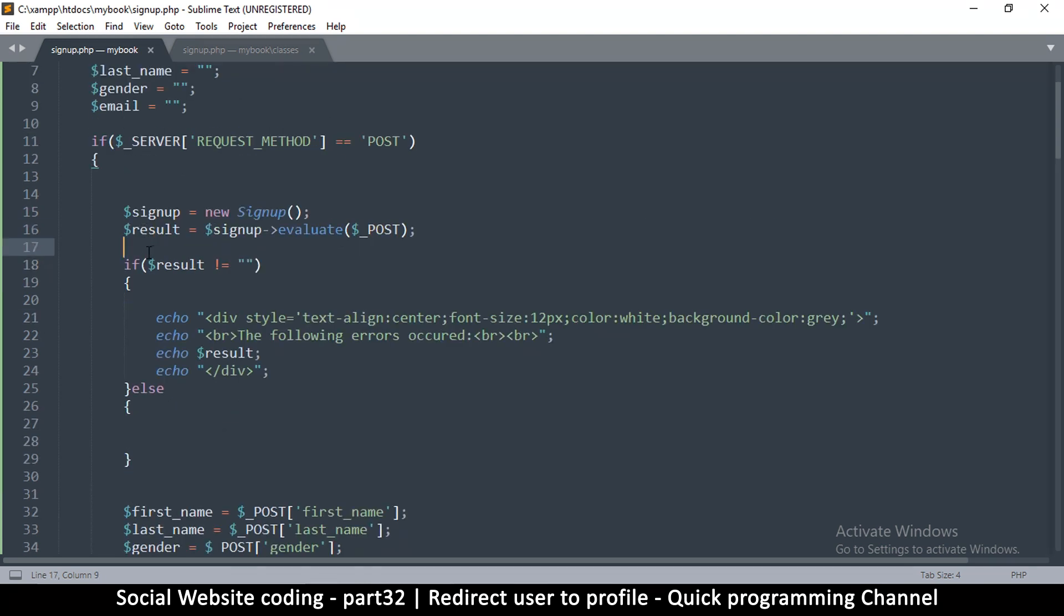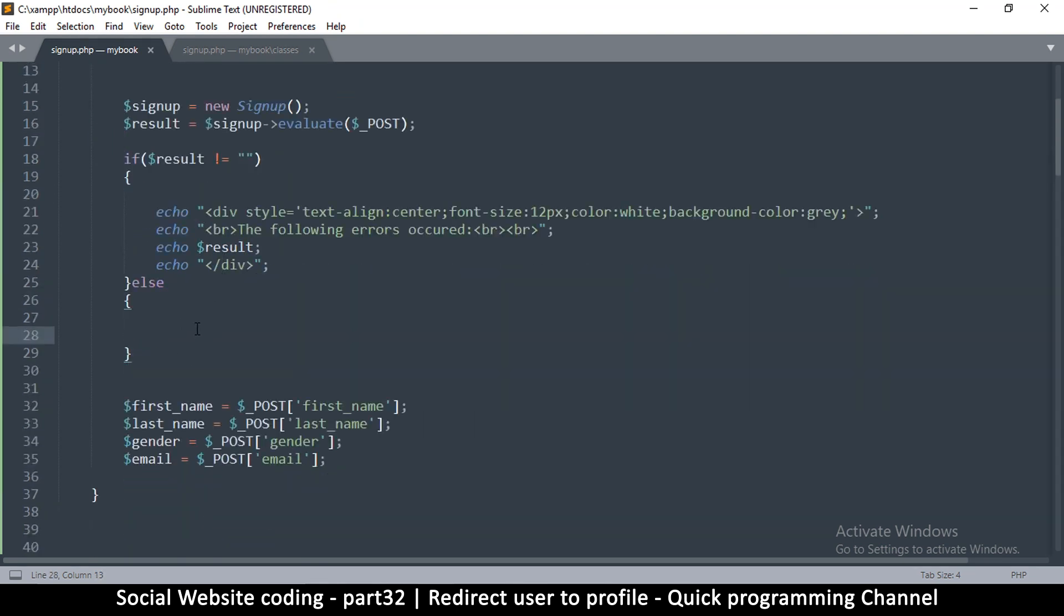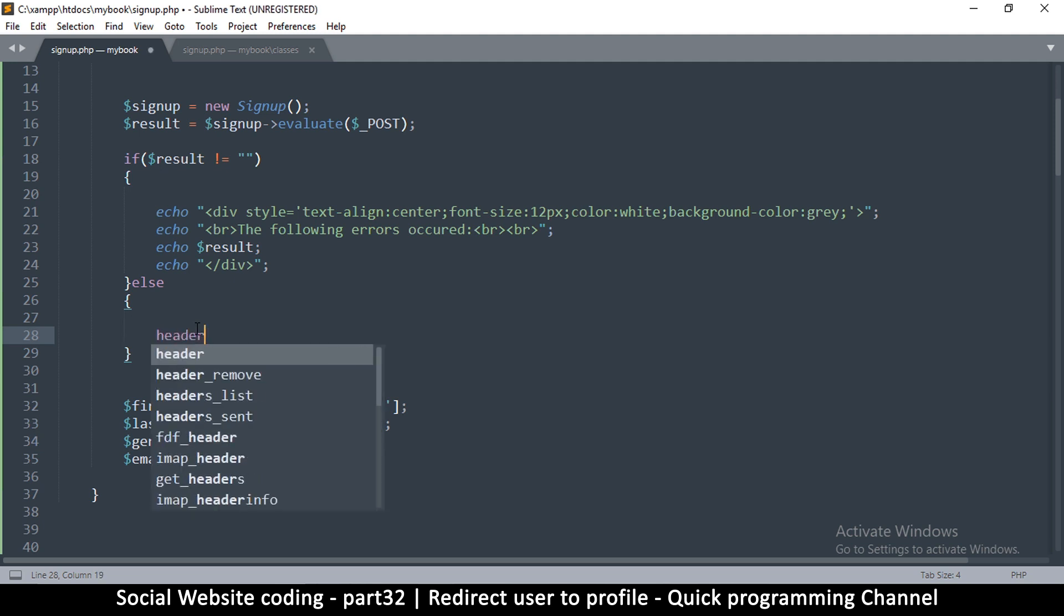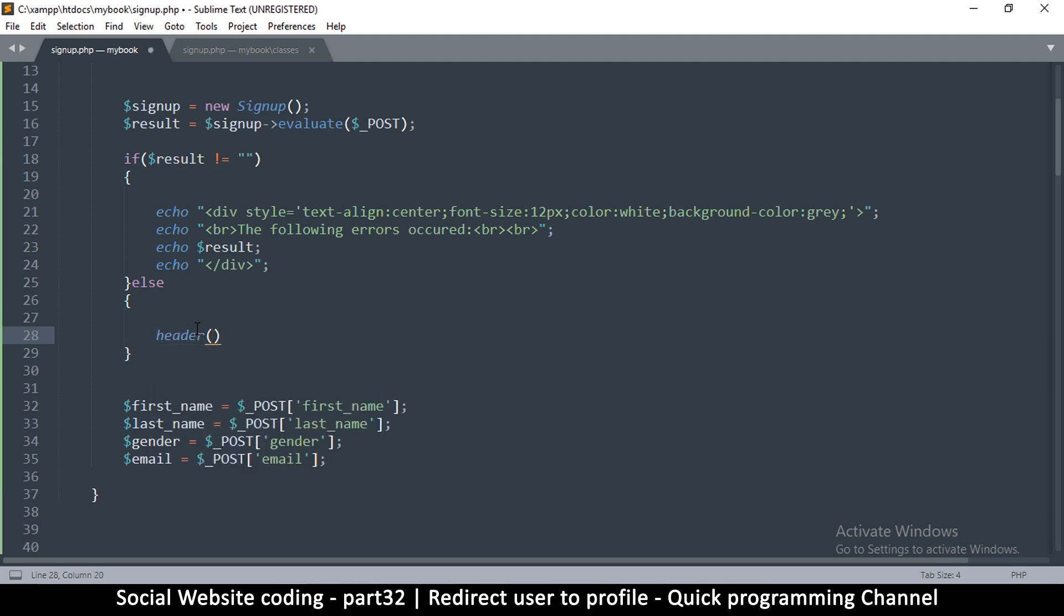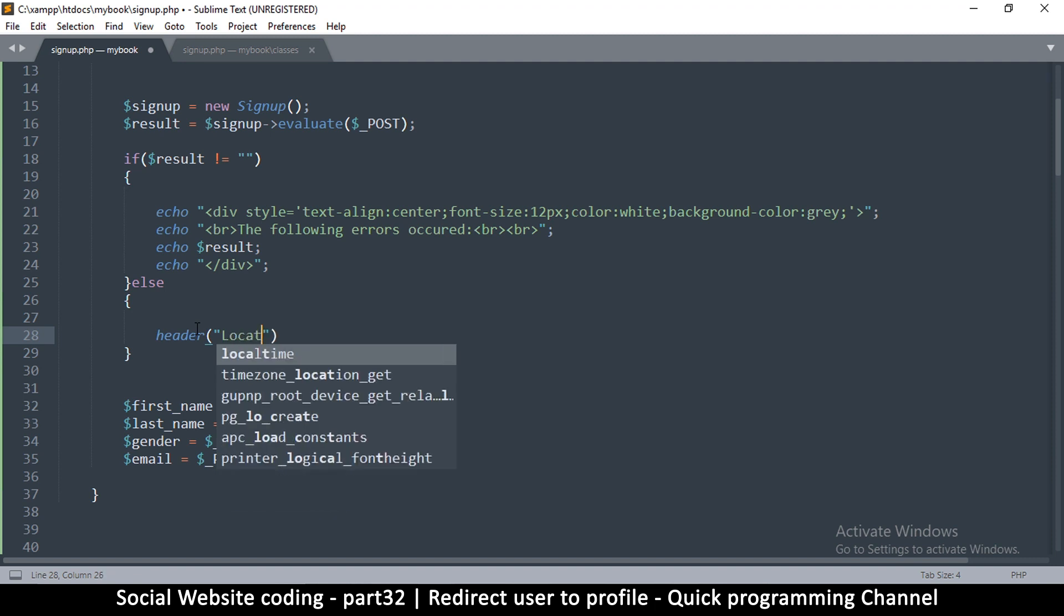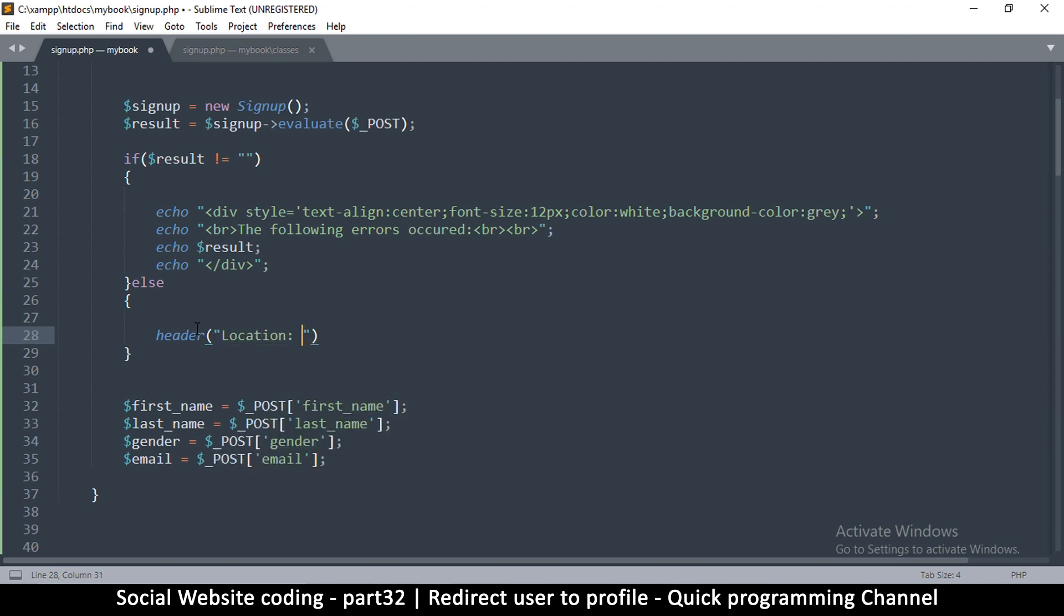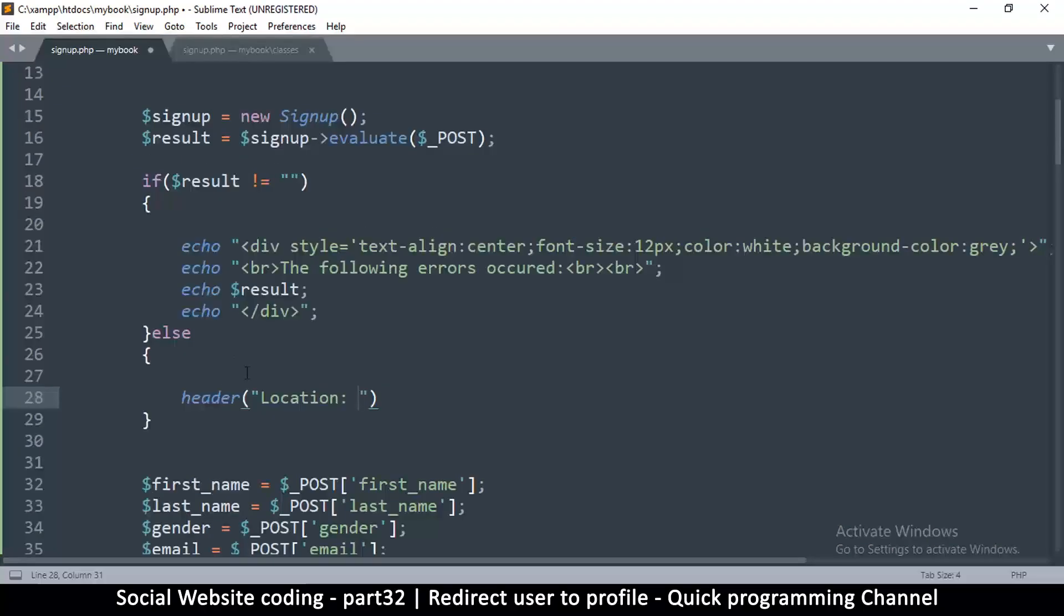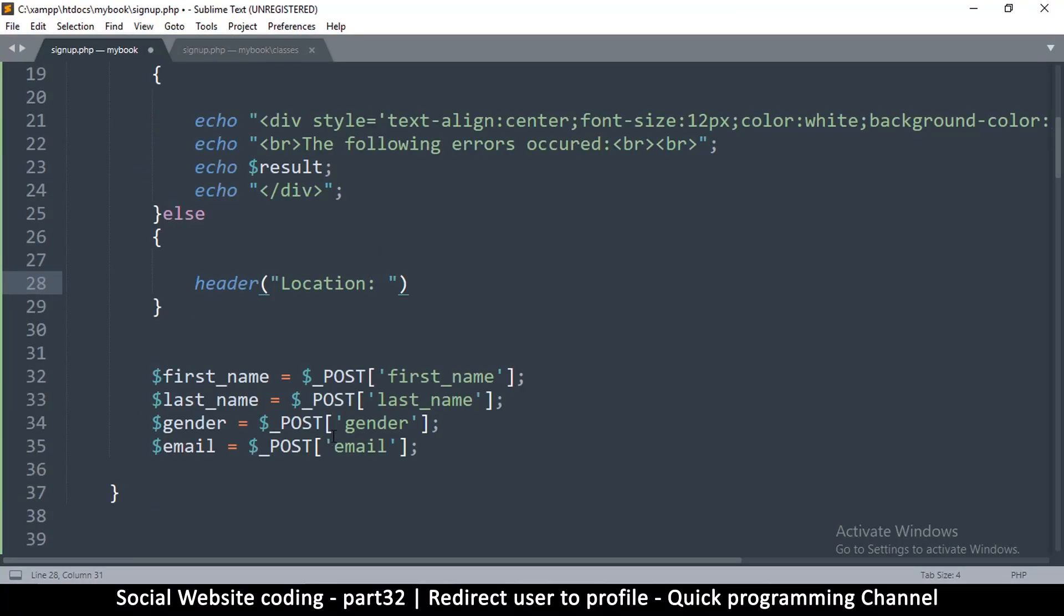So let me do header. This is how you redirect, you change the headers of the file. Now what are headers? A header is information that the server sends to the browser to tell it a lot of things like what type of content is in there, where to redirect, and so on. So you create a header and then you say location. You have to type it exactly like this, this location should have a capital L, and then you can add the page you want it to go to, so profile.php.